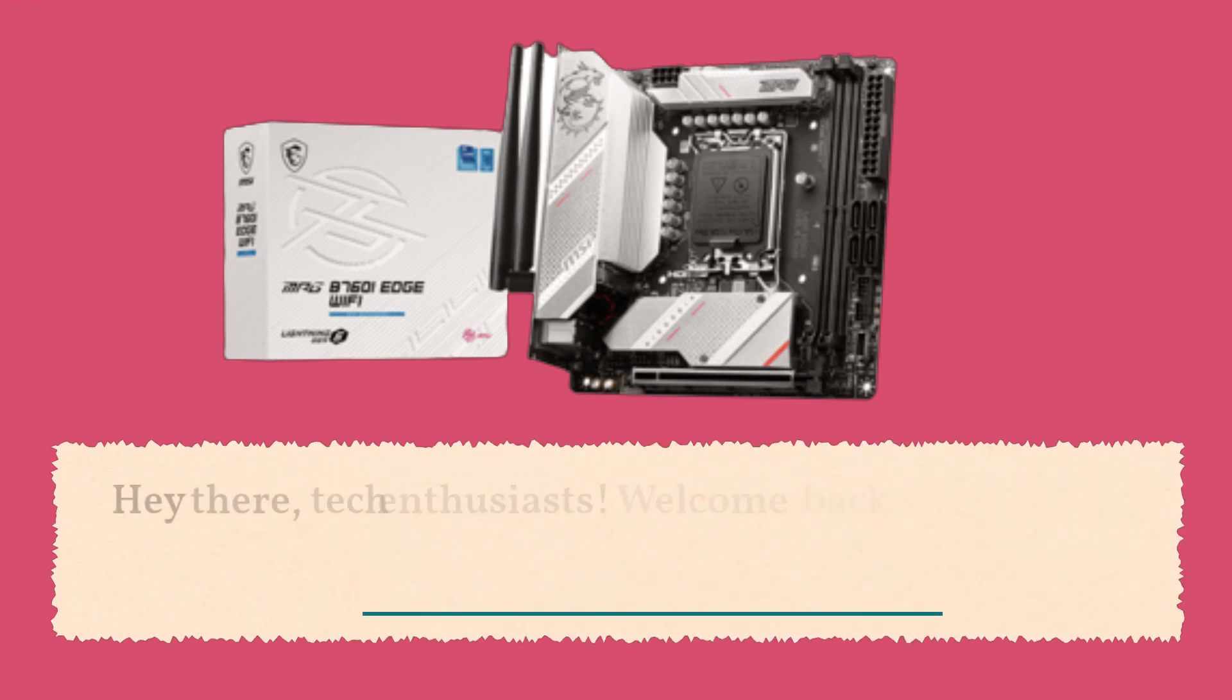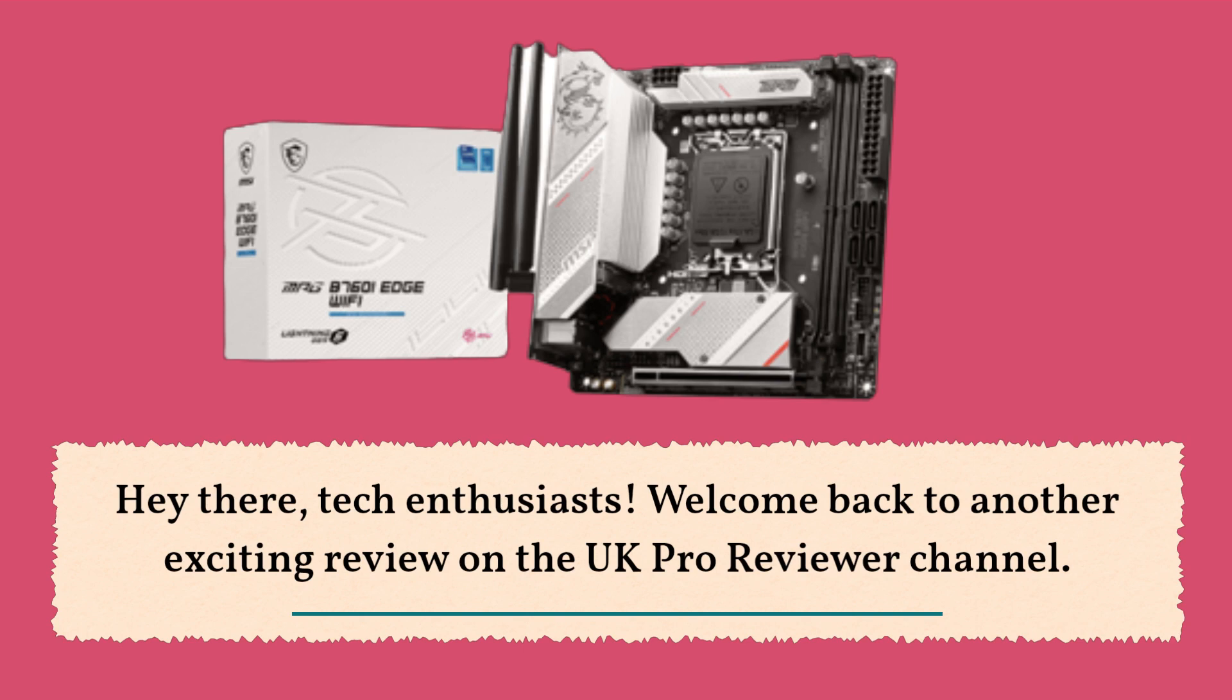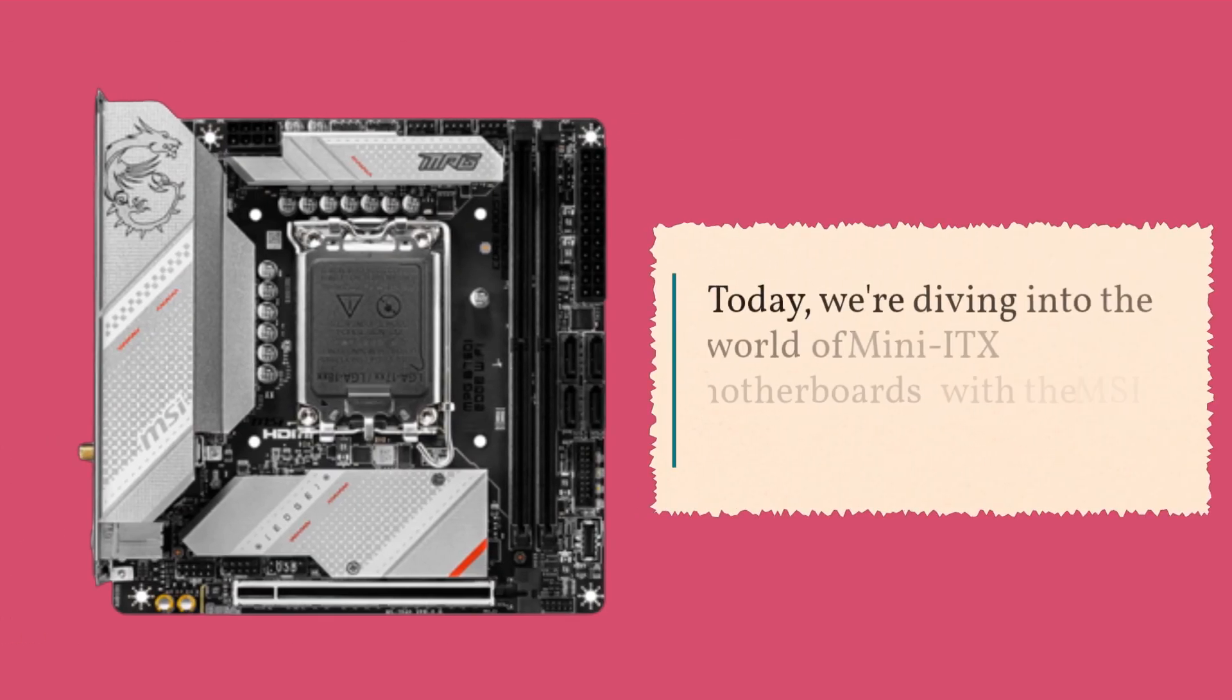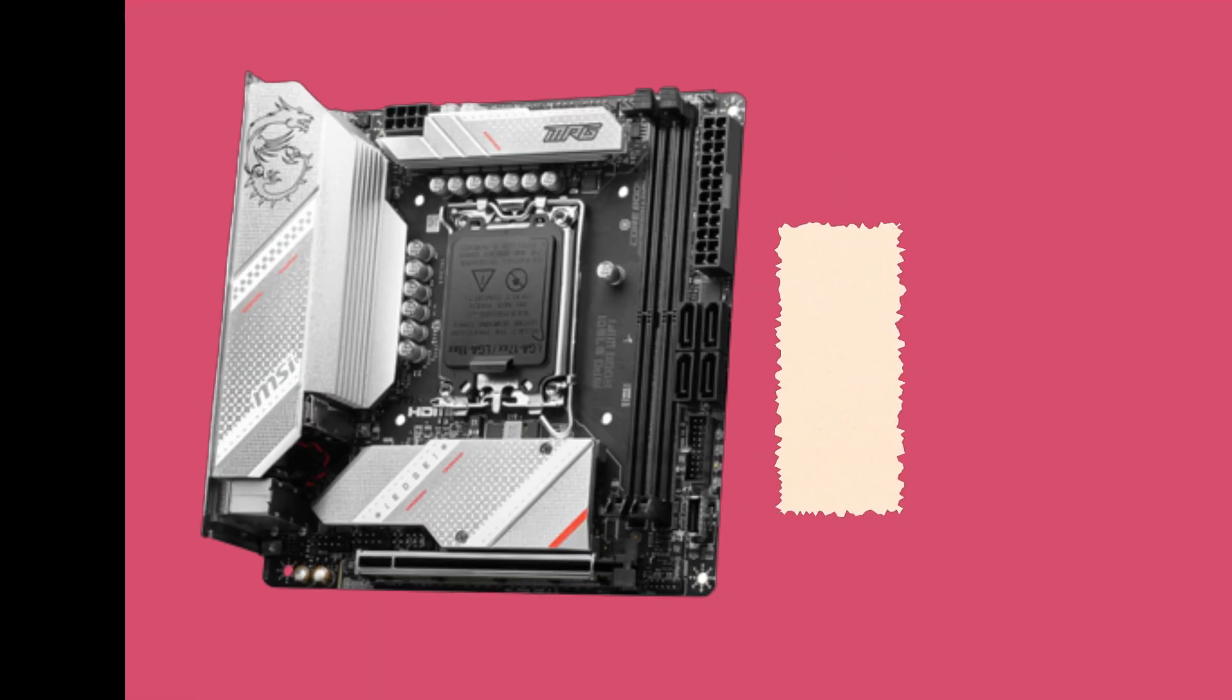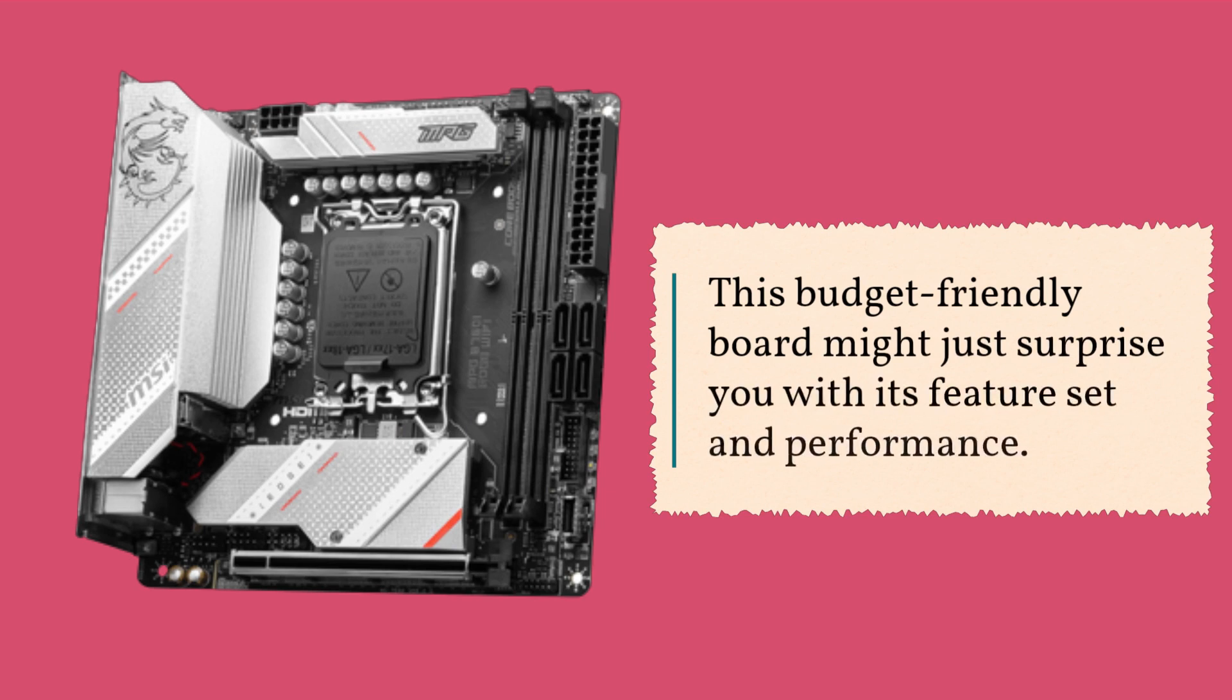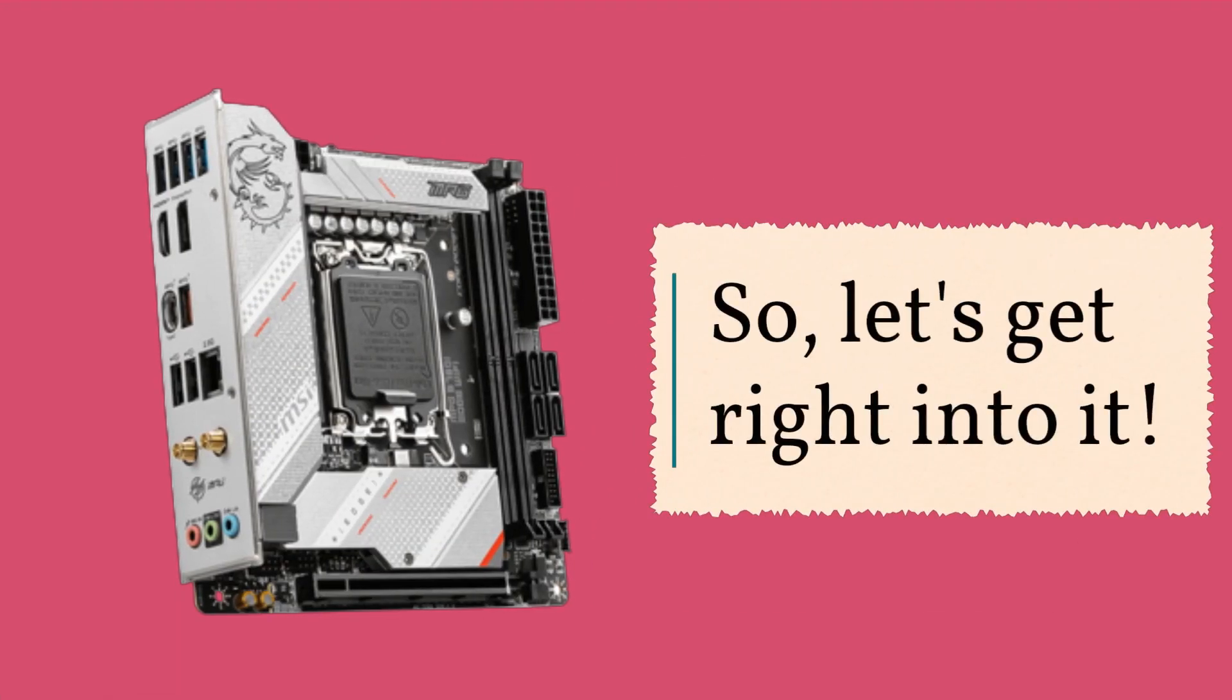Hey there, tech enthusiasts. Welcome back to another exciting review on the UK Pro Reviewer channel. Today, we're diving into the world of Mini ITX motherboards with the MSI MPG B760i Edge Wi-Fi. So, let's get right into it.